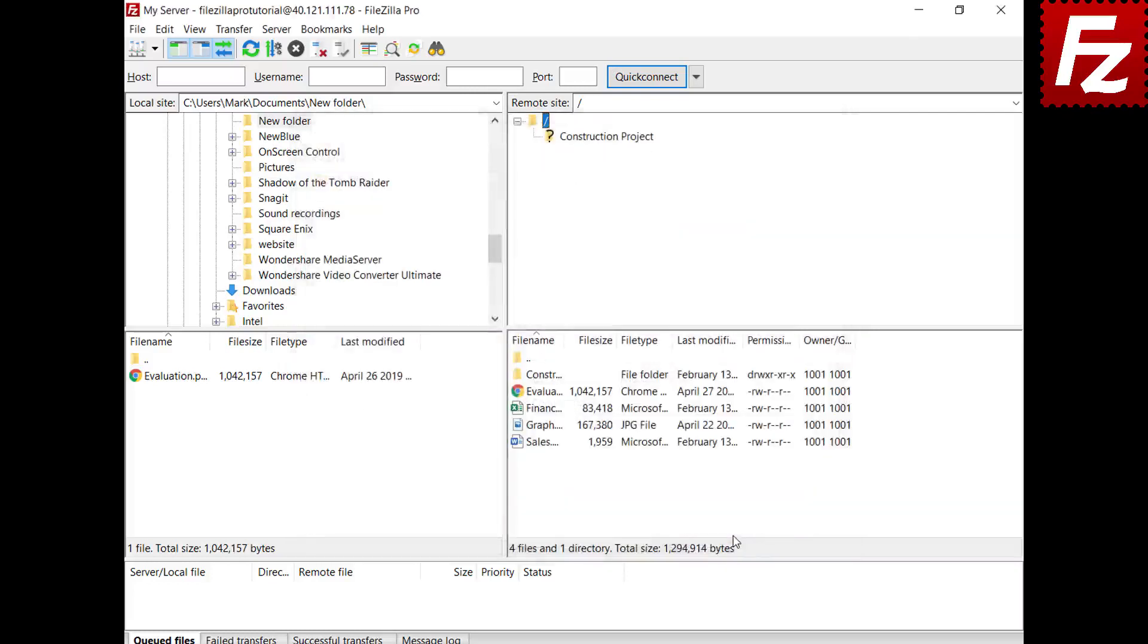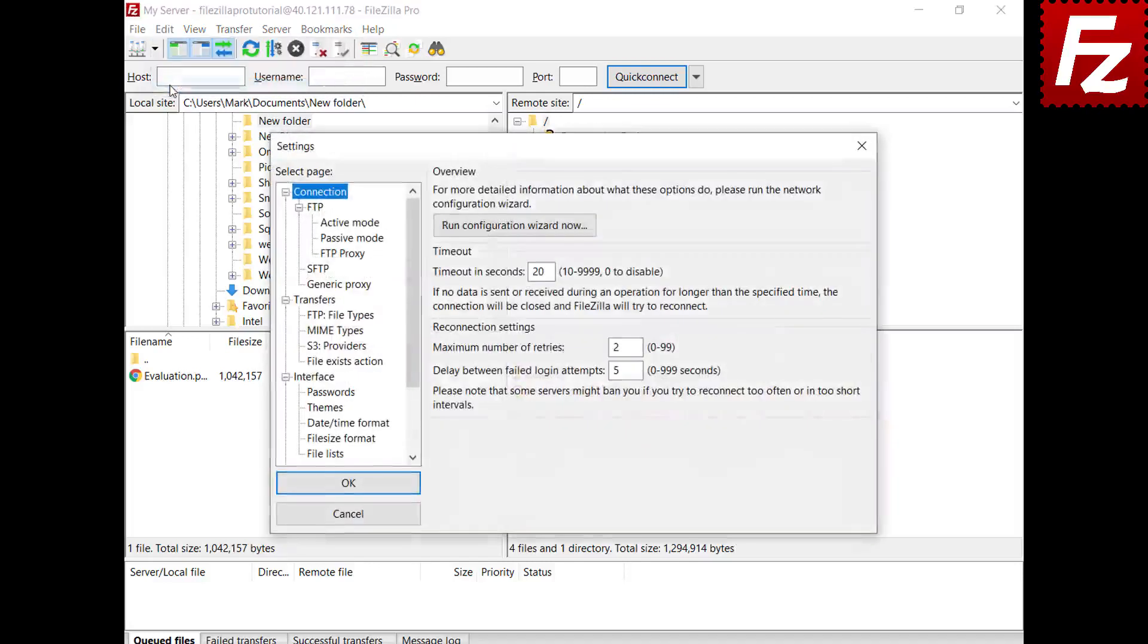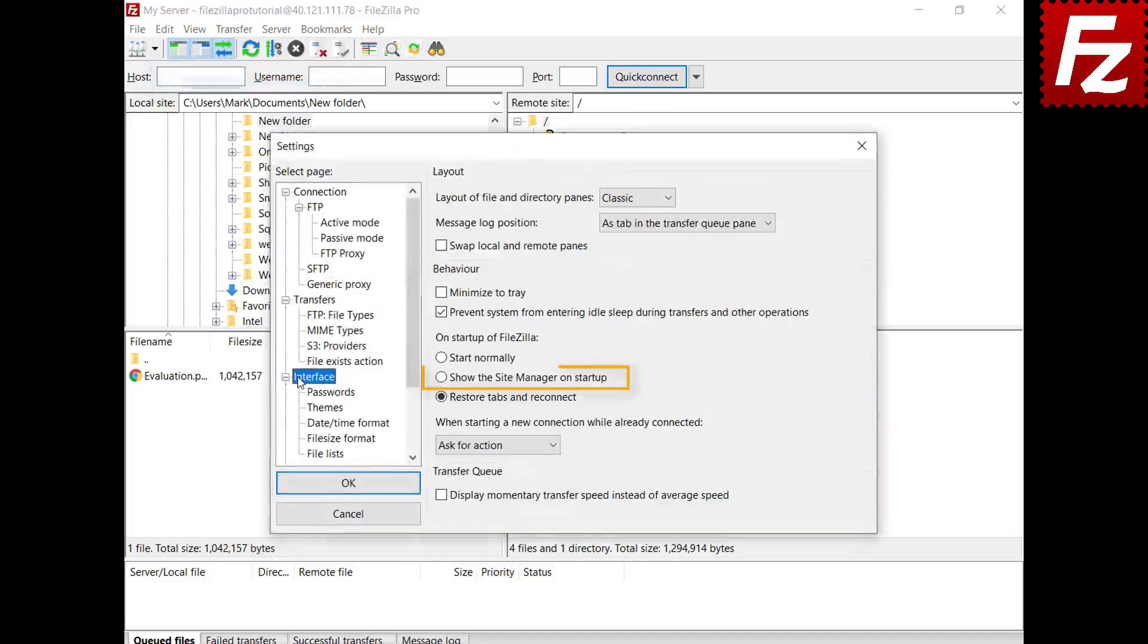Last but not least, you can configure FileZilla and FileZilla Pro to open the site manager at startup in the interface settings. Choose the option to open the site manager at startup. In the next run, the site manager opens at startup.